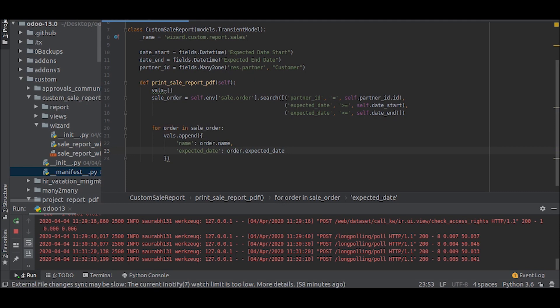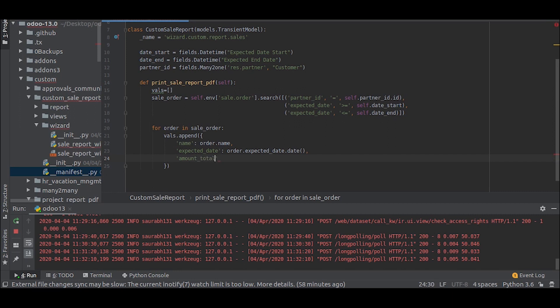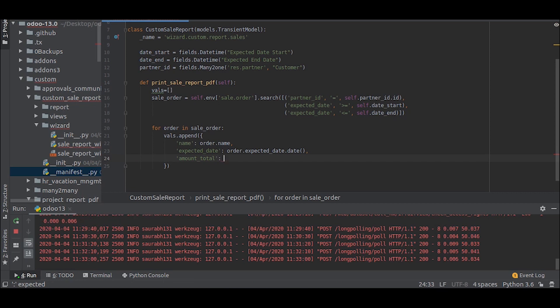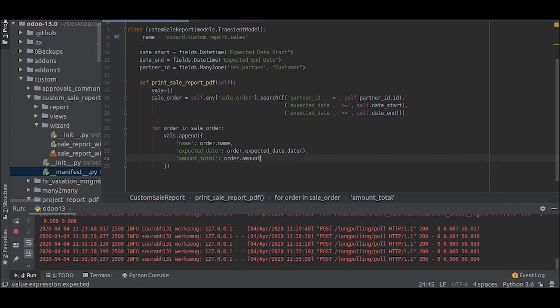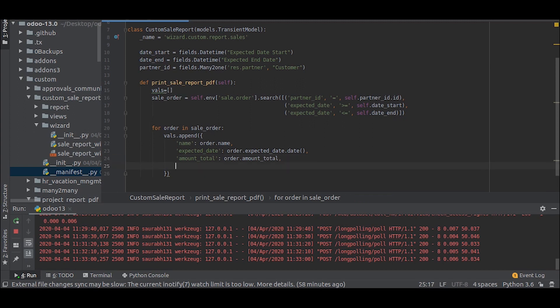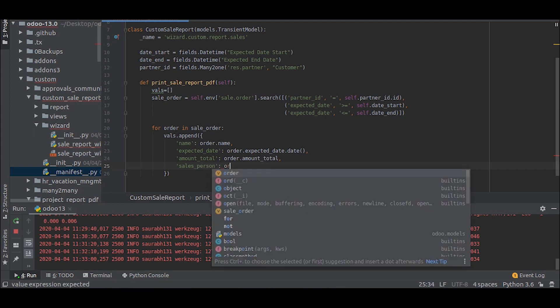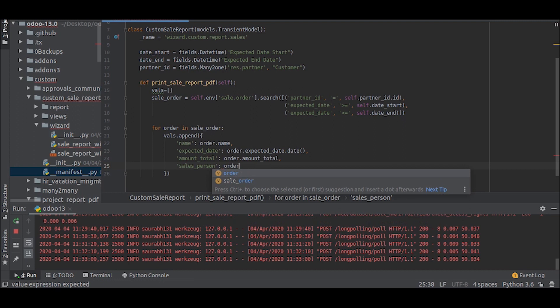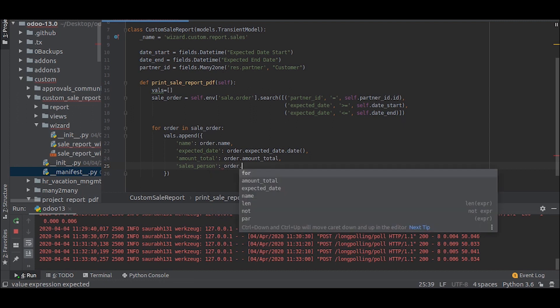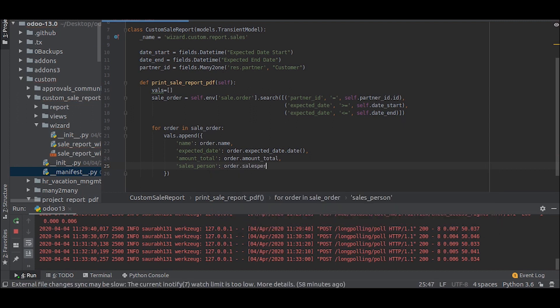Expected date dot date, since it is in datetime format we will convert it into date, and the amount total will be order dot amount total, and the salesperson, we will take the name of the salesperson dot name.